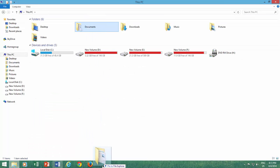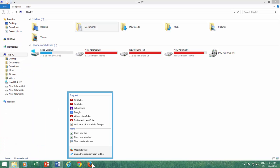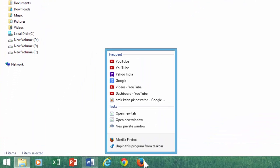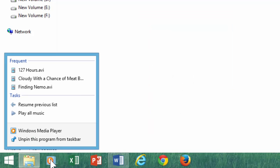Each program has its own jump list. For example, your browser shows the recently viewed websites, and Windows Media Player lets you play your recent songs.